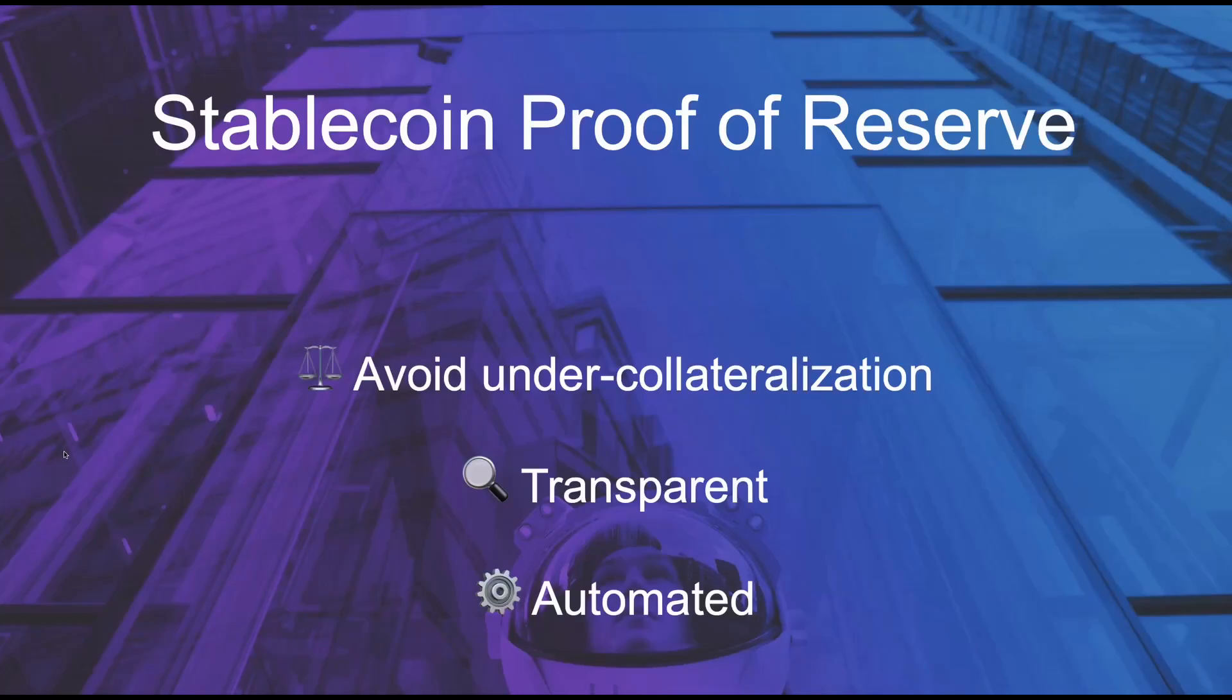Hi, in this demo we're going to show the Proof of Reserve feature of the Stablecoin Studio.